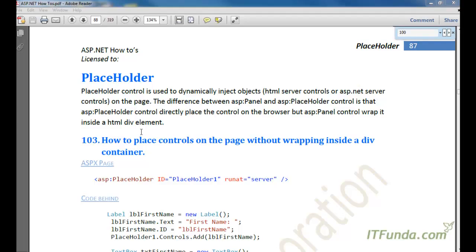In this video I will talk about the placeholder control. Placeholder control is used to dynamically inject objects — and those objects can be HTML server controls or ASP.NET server controls — on the page. In case we have a need where we want to inject any object dynamically from the code behind, we can use the placeholder control.